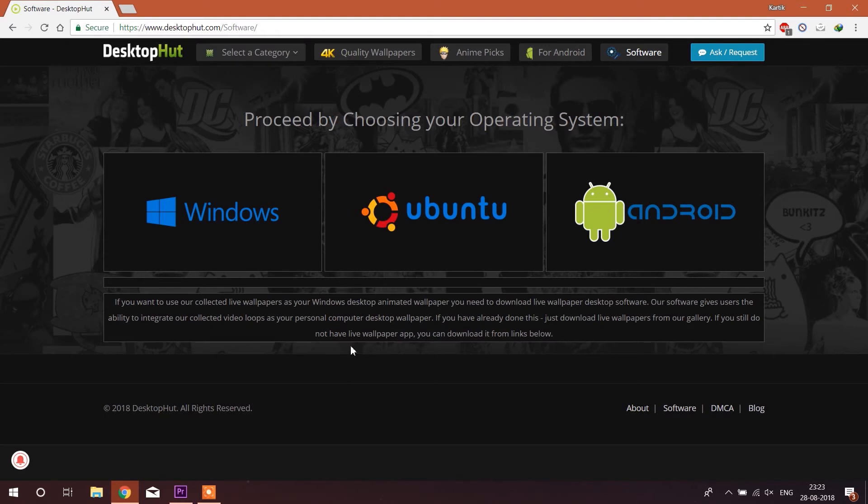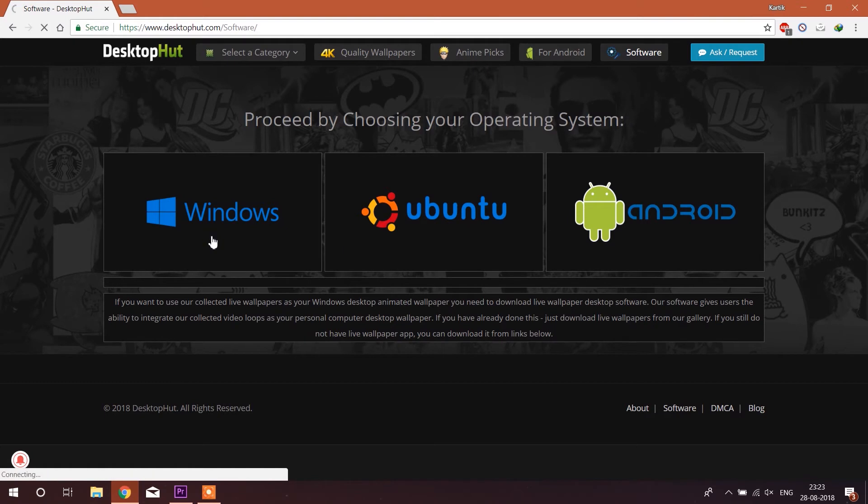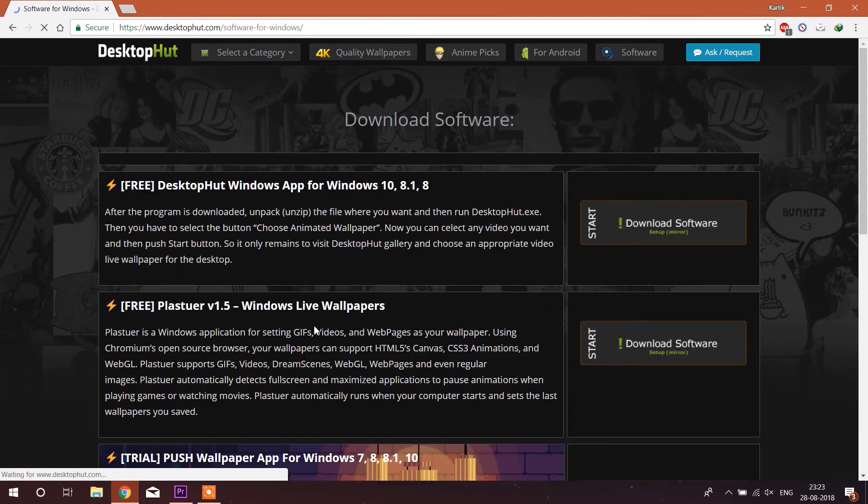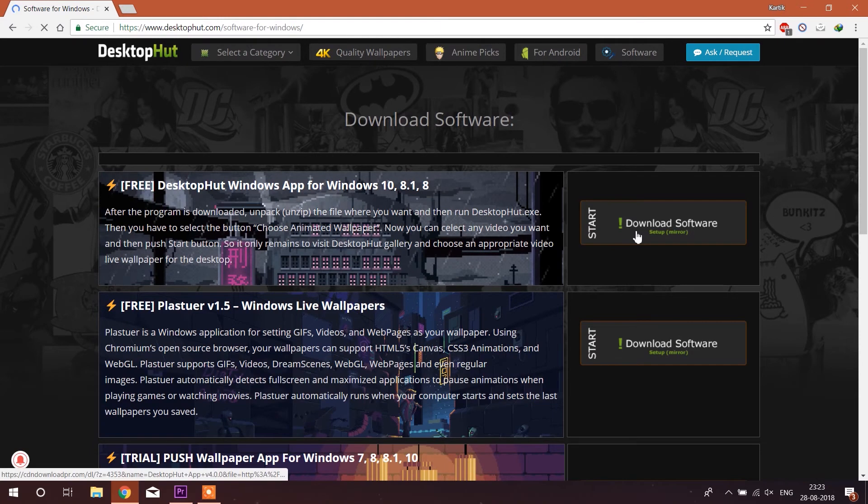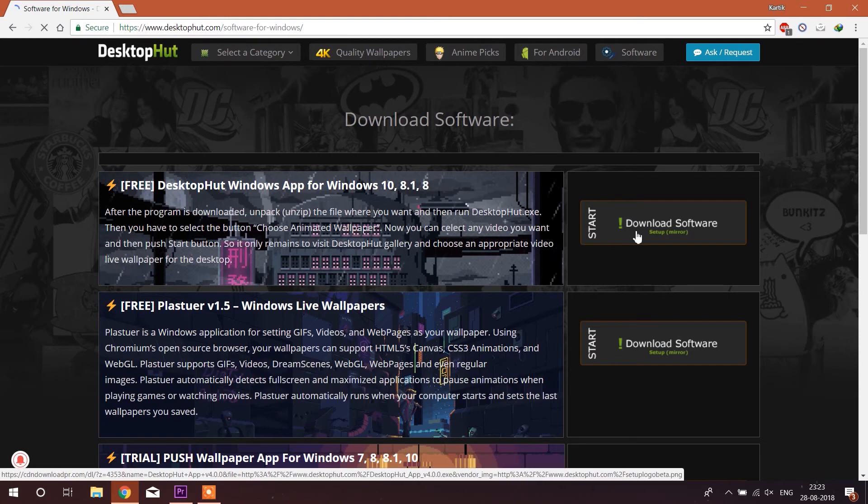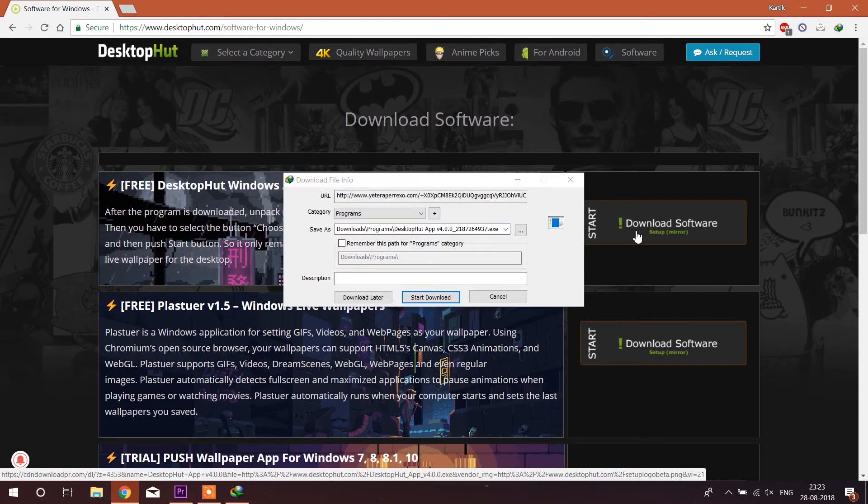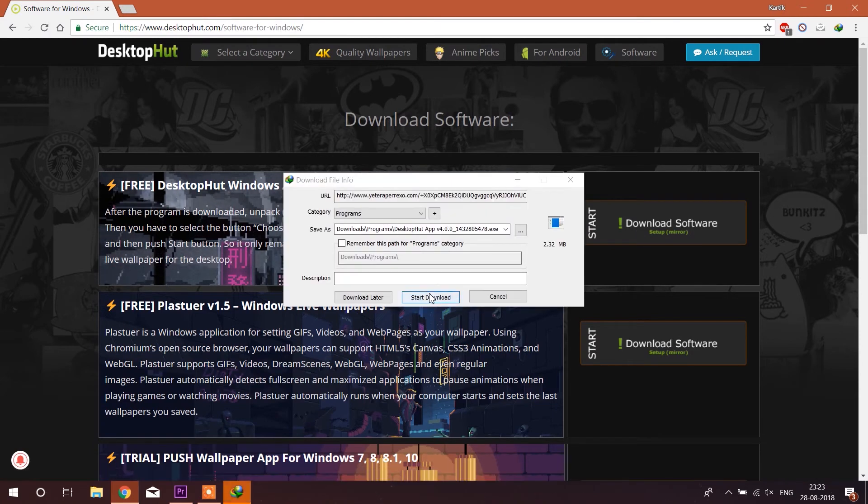As I am a Windows user I will select the Windows platform and now you need to click on the download software. As I have already downloaded the software I will skip this step.